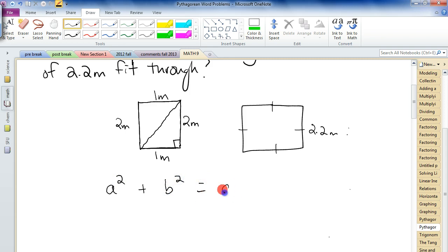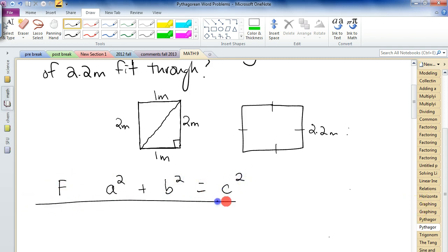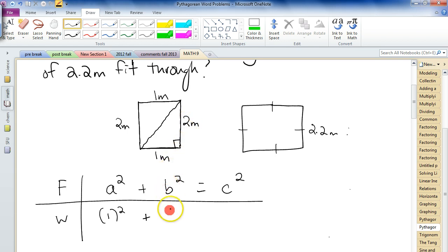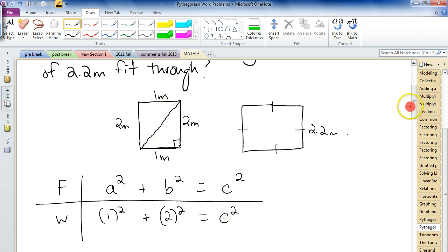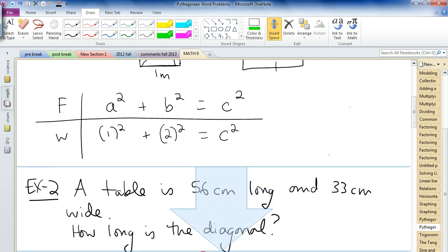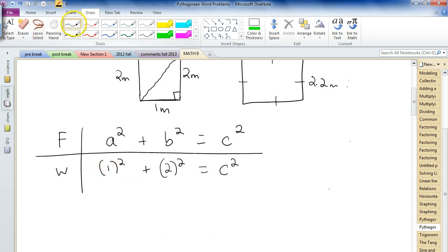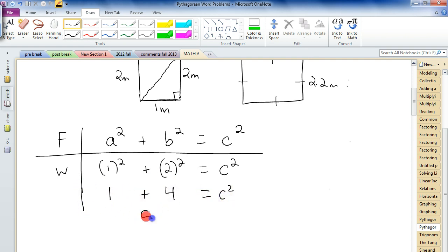Let's use our formula: a squared plus b squared equals c squared. I could pick either side as my a — it doesn't matter for a and b. Let's pick the width as a, so we put 1 squared. And 2 squared for b. We don't know c, so we leave it as c squared. 1 squared is 1, 2 squared is 4, so 1 plus 4 equals c squared, giving us 5 equals c squared.